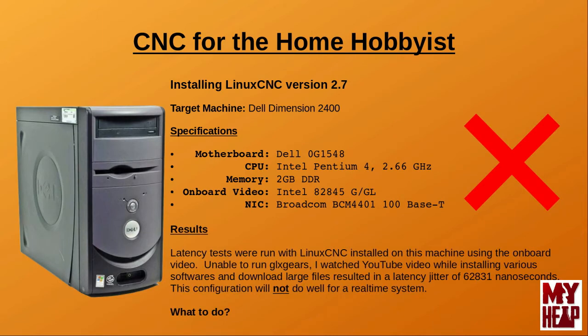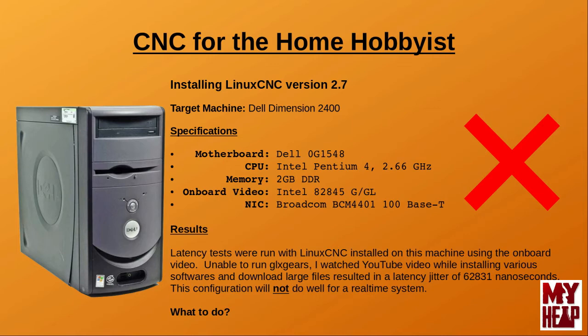After LinuxCNC was installed, I ran the latency test. I was unable to run GLX gears to put the system under strain, so instead, I played a YouTube playlist while I compiled and installed different software, while doing a large download at the same time, just to stress the system. The result was a latency jitter of 62,831 nanoseconds. While this is a very small time, it makes the machine a poor candidate for software stepping. So what can we do?